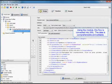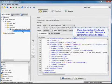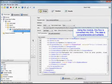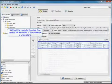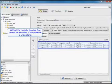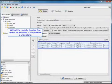Using the module, this flow is converted into XML. The data is comprehensible and editable. Without the module, the data flow cannot be decoded, and it's impossible to understand.